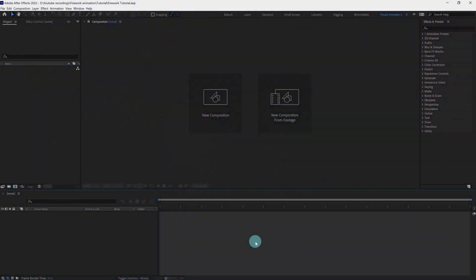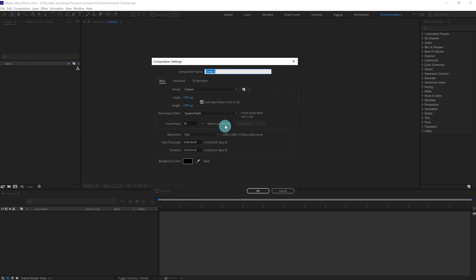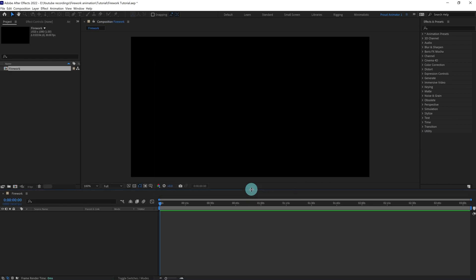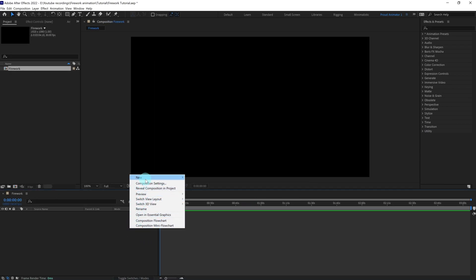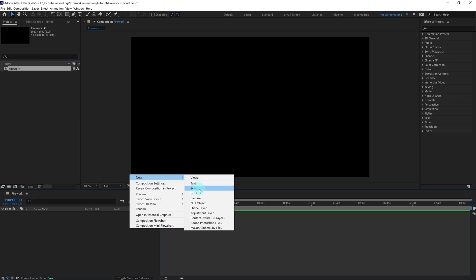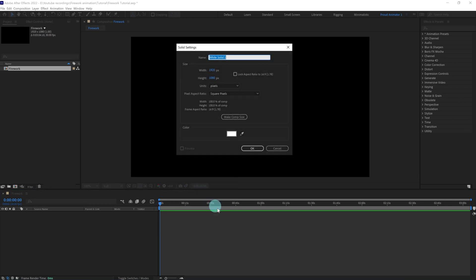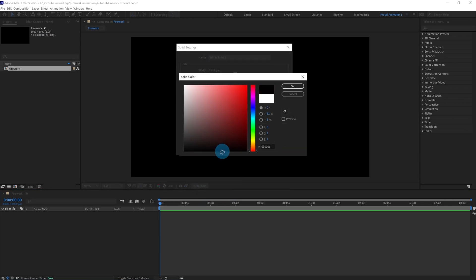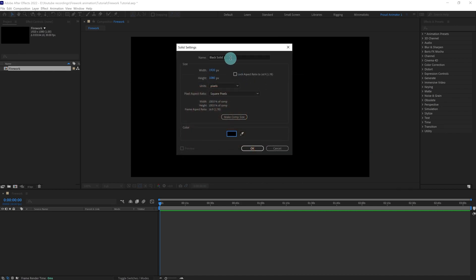Let's make our new composition. Let's name the composition. I'm going to keep the resolution 1920x1080 and the frame rate of 30 fps. Press OK to create. After that we are going to add a solid layer. Go to New, create a solid. I'm going to change the background to black. Let's name it Sky.